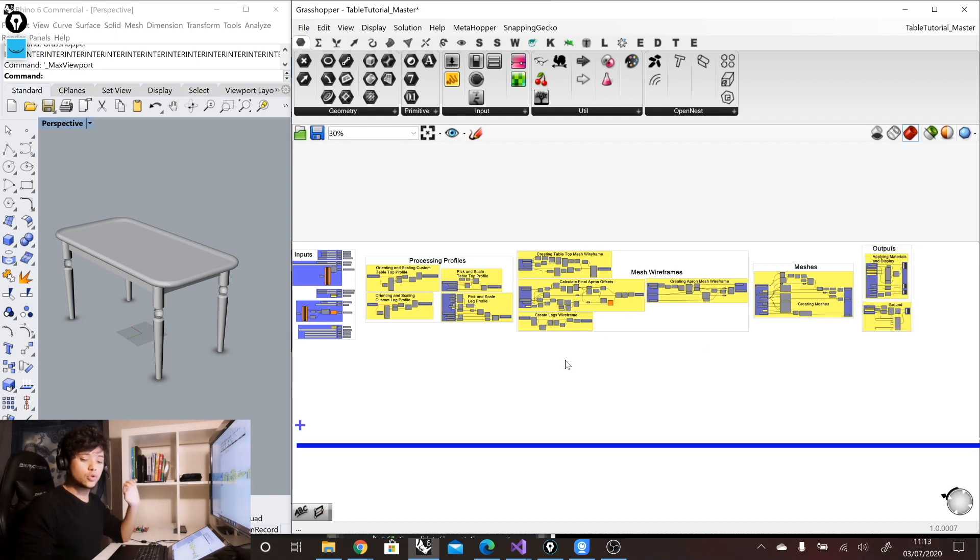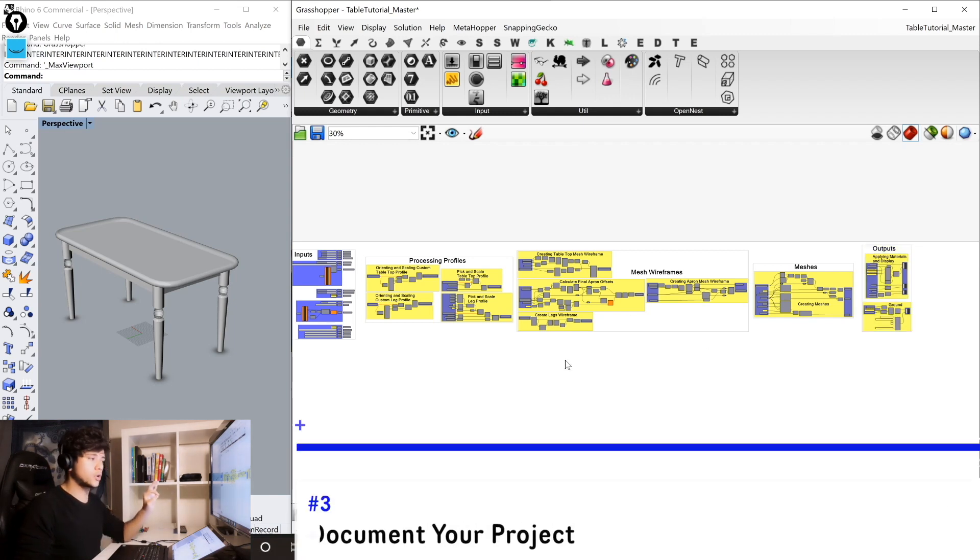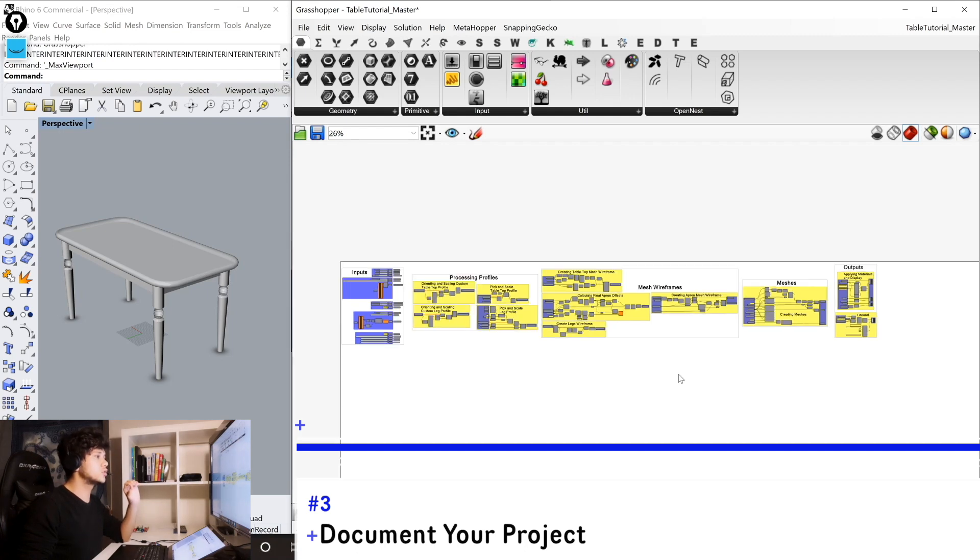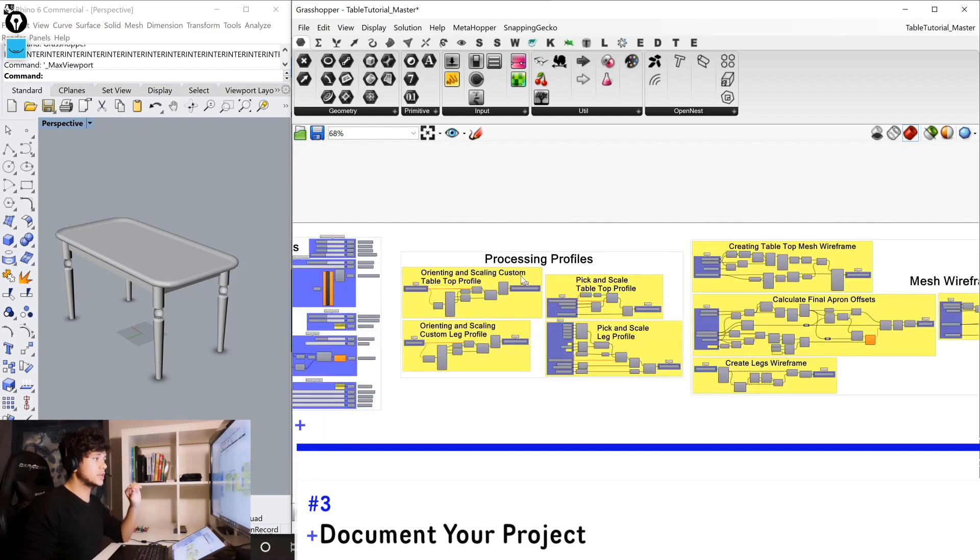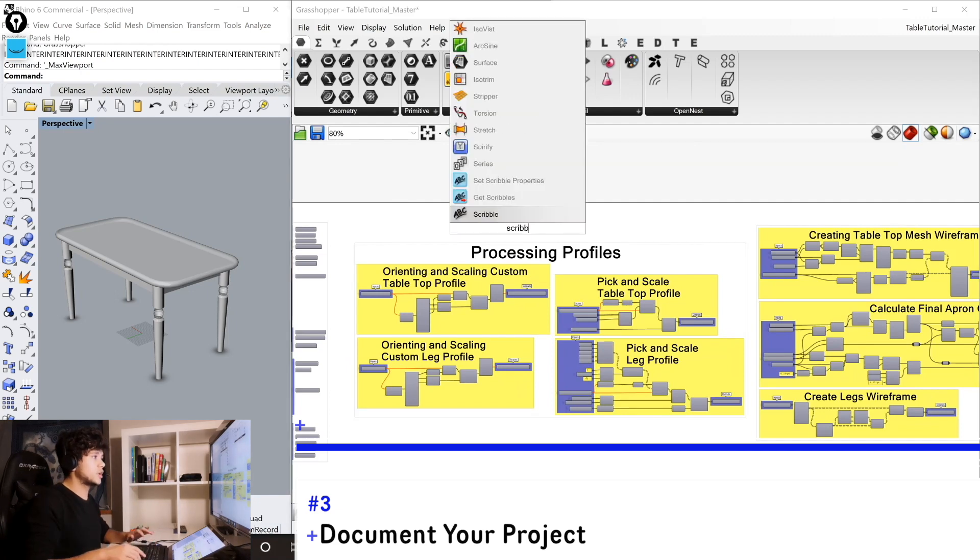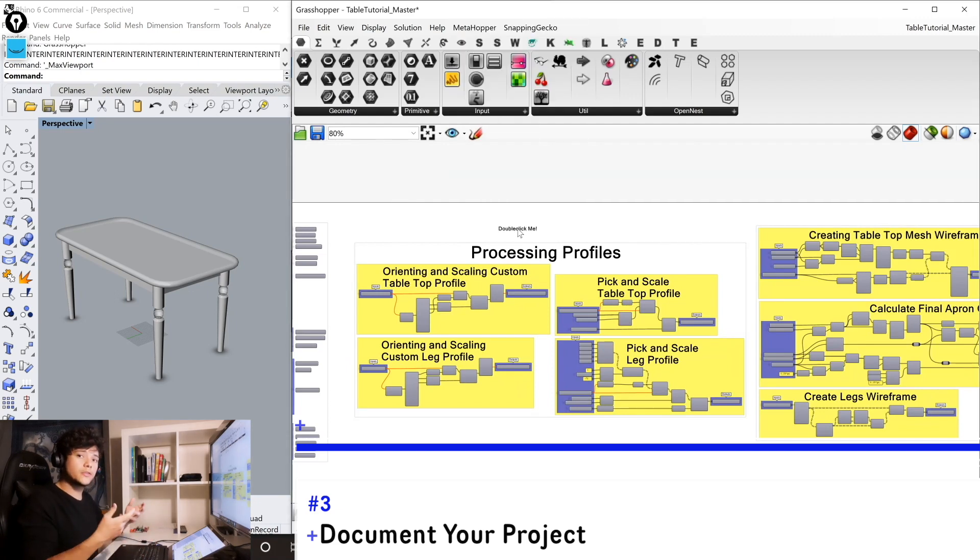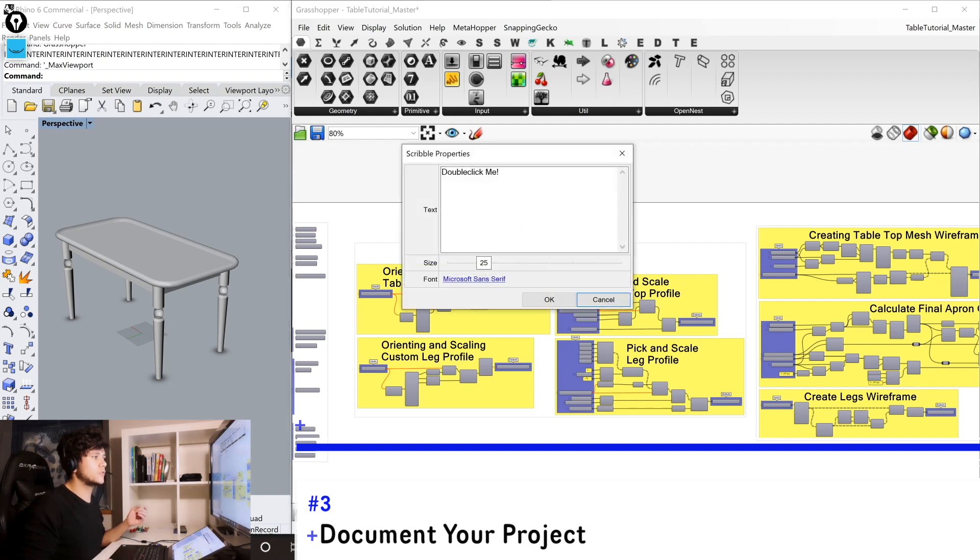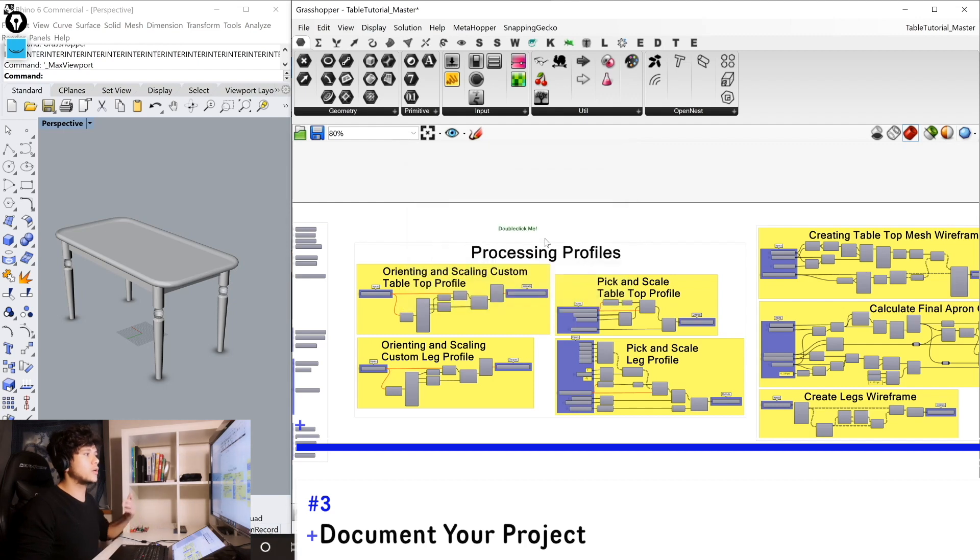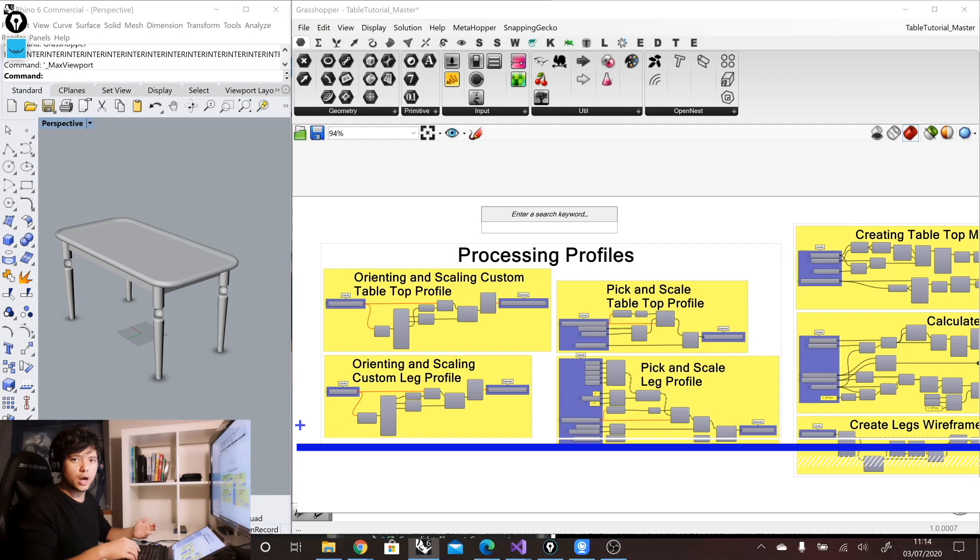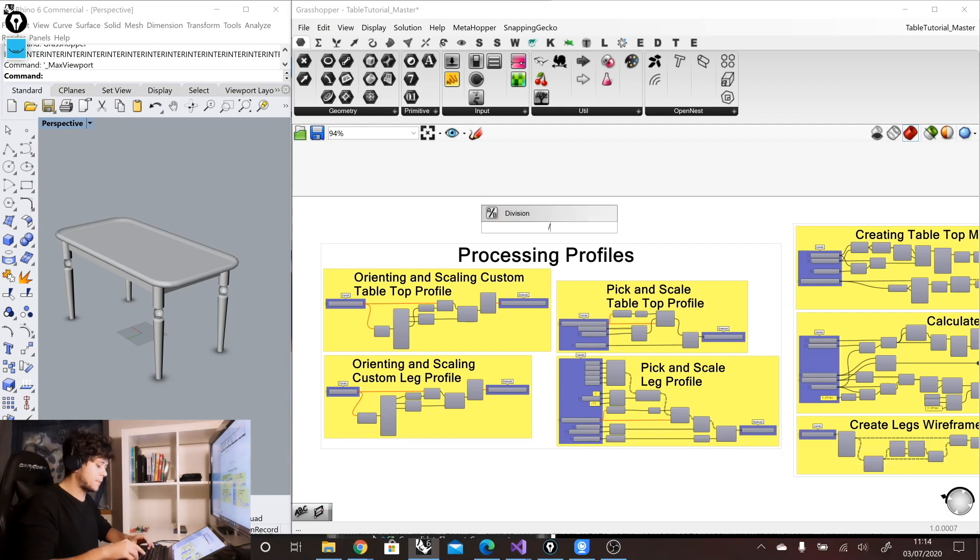The next method is to document your project. So it is very important to always add notes in your definition. In this case, we are using the scribble components. With this component, you can actually write different notes in your definition. And the reason why we use the scribble one as well is because it allows us to define also the size of our font so that we can also give some hierarchy to the documentation that we are adding in our definition.